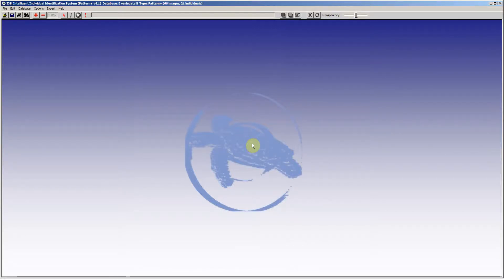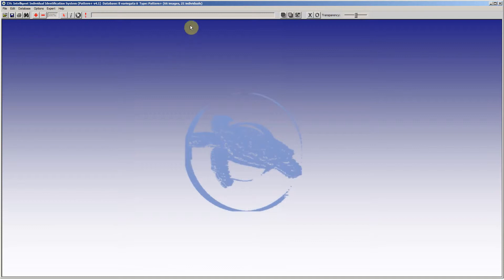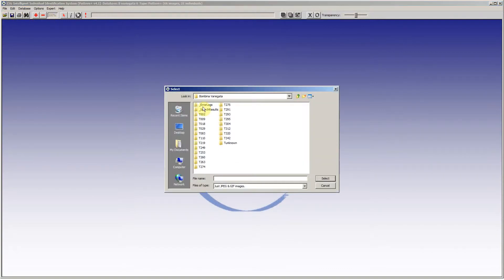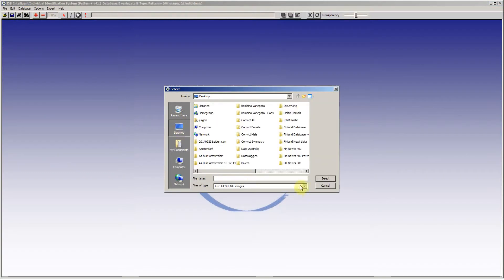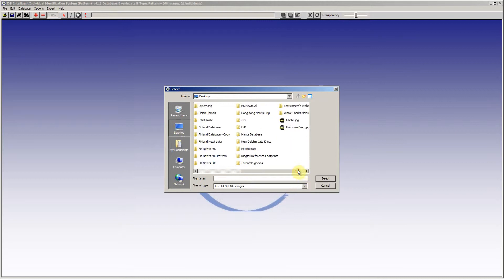This is the i3s Pattern Plus instruction video. We have a database of a frog species, 21 individuals, 66 different images, and we are going to annotate an unknown frog image.